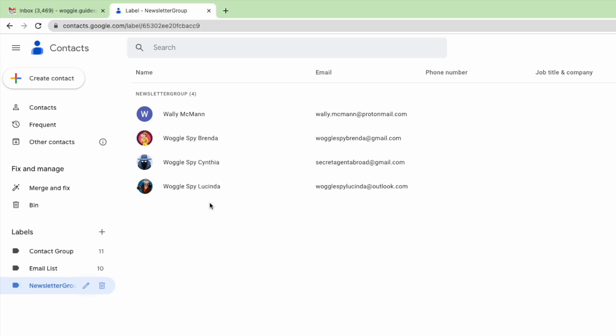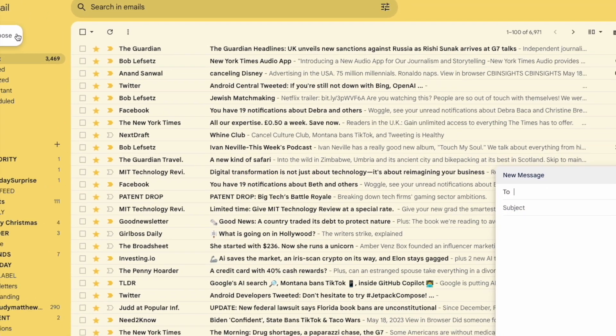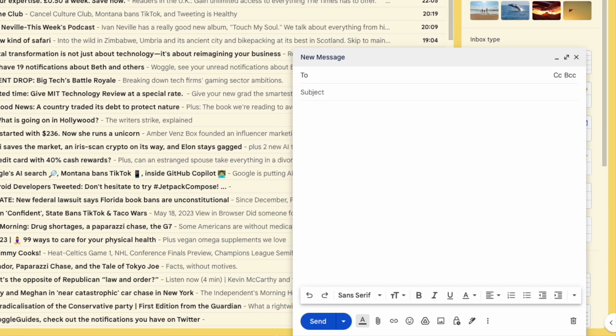I'm now going to return to Gmail to show you how to use the group email name you've just created. You'll see the Gmail tab is still open in the browser so I'll just click into that. I'll now click on the compose email icon in the top left of the Gmail inbox. A new window then opens.